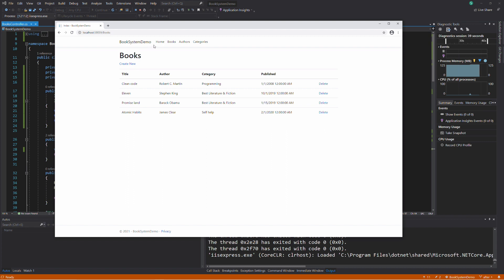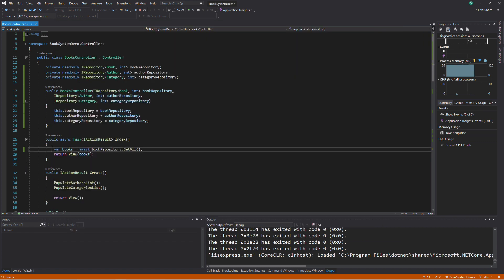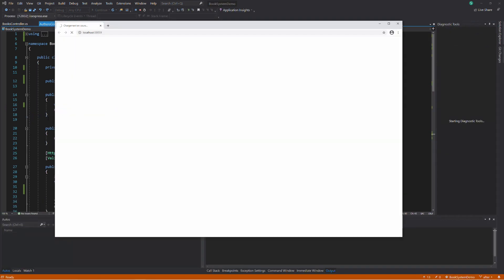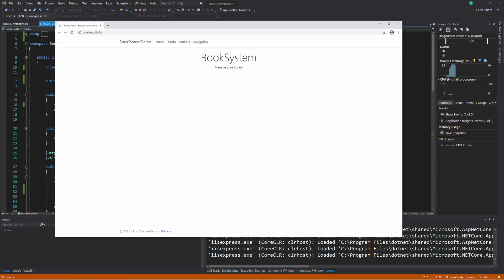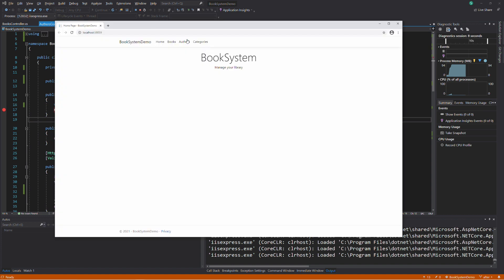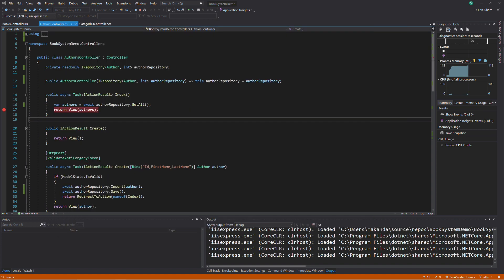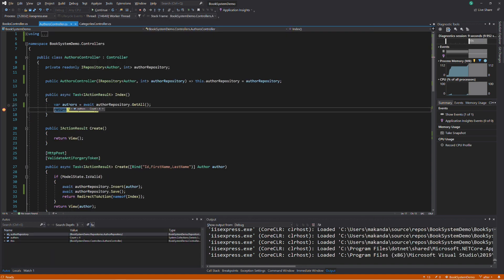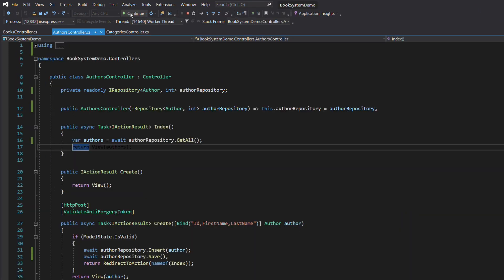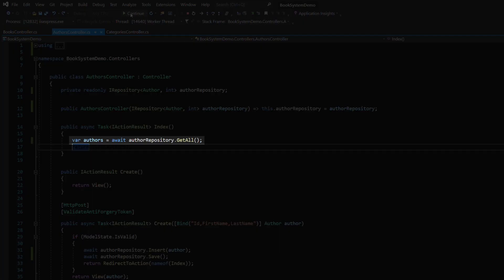Now I'm going to replace the dbContext in the author controller and the categories controller, so they can use the repository instead. The process is the same as in books controller. So I see you after the refactoring. The refactoring is done. Let's test the app again. It's still working, but now the controllers use a repository instead of the dbContext.